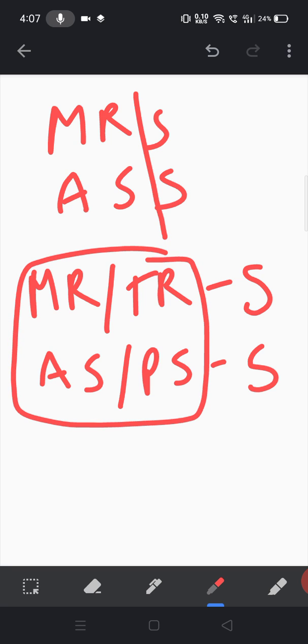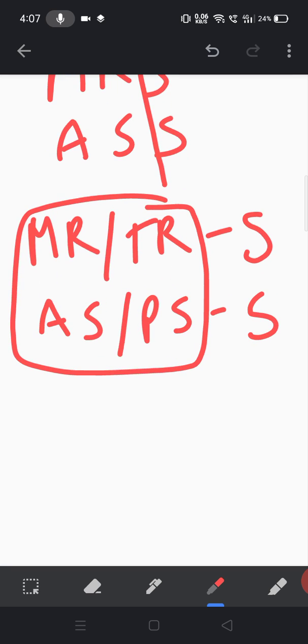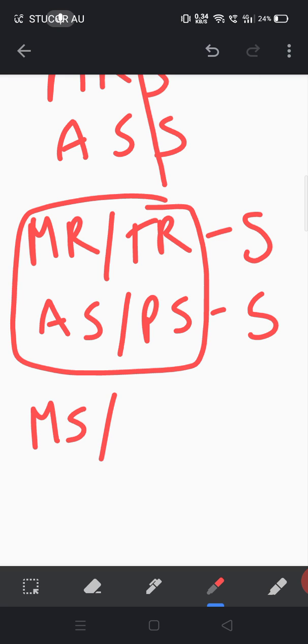So now to learn the diastolic murmurs, it's very easy for us. The opposite of mitral regurgitation is mitral stenosis, and the opposite of tricuspid regurgitation is tricuspid stenosis.